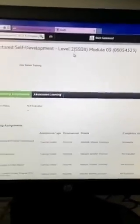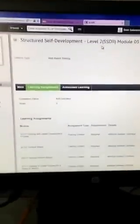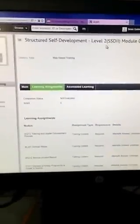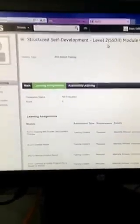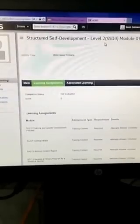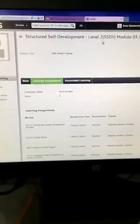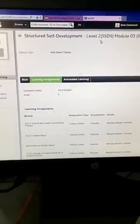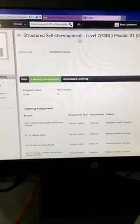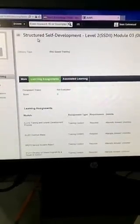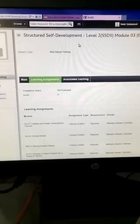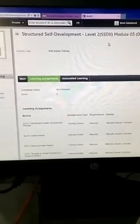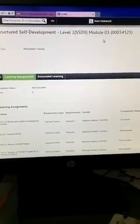Okay, I'm gonna show you a shortcut how to get through your SSD and take a lot of time off of it. You can see I'm in the Structured Self-Development SSD Level 2.